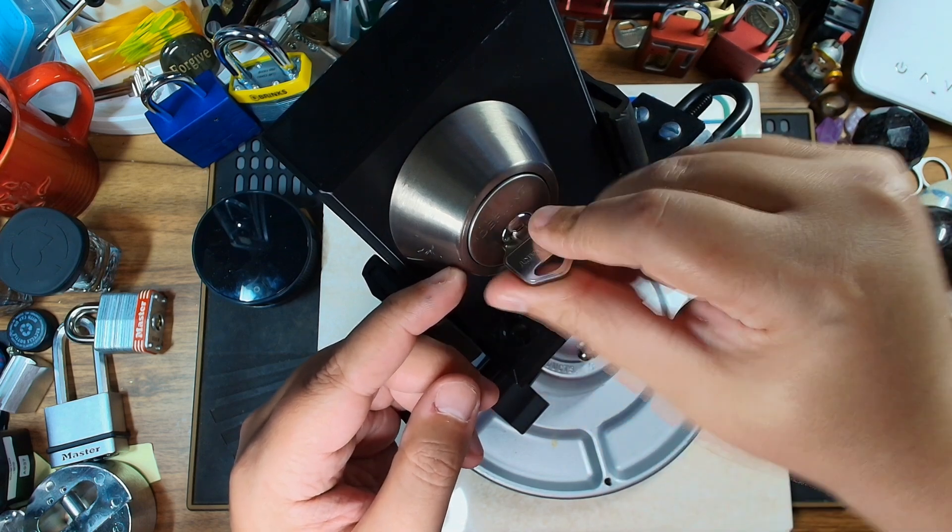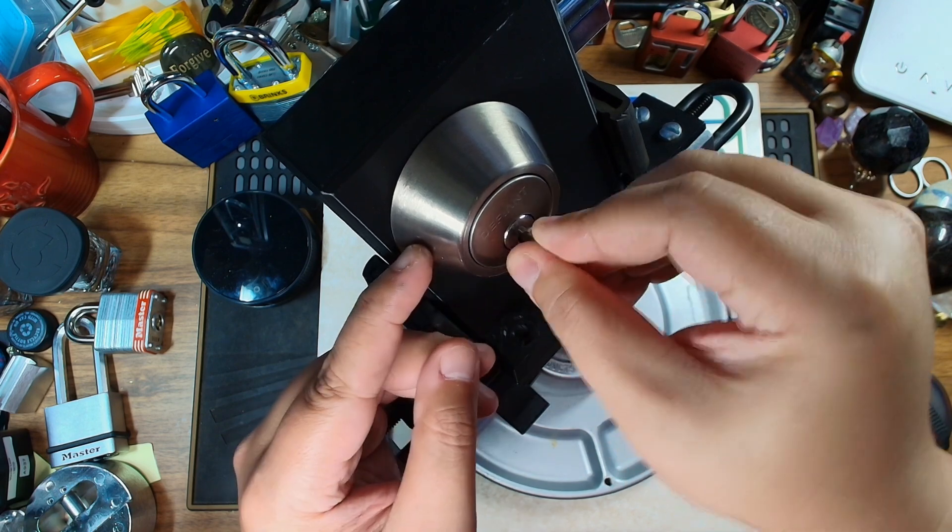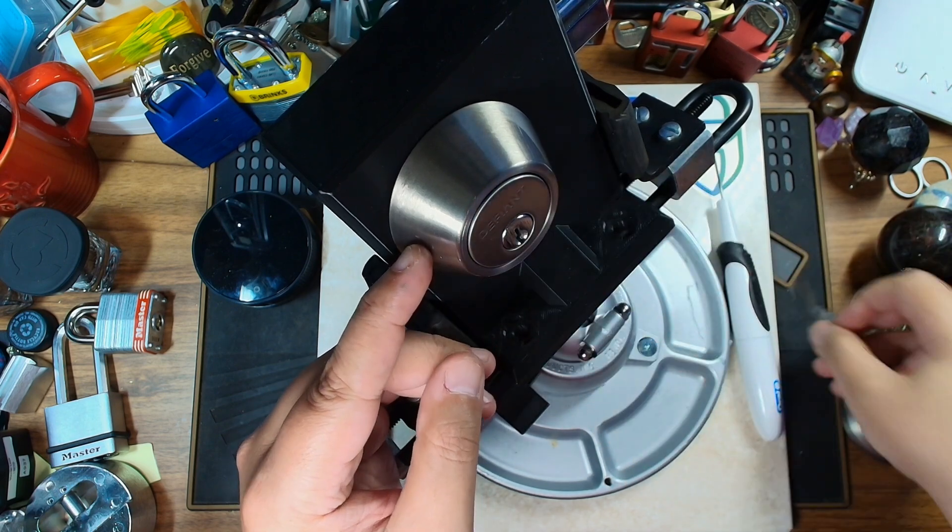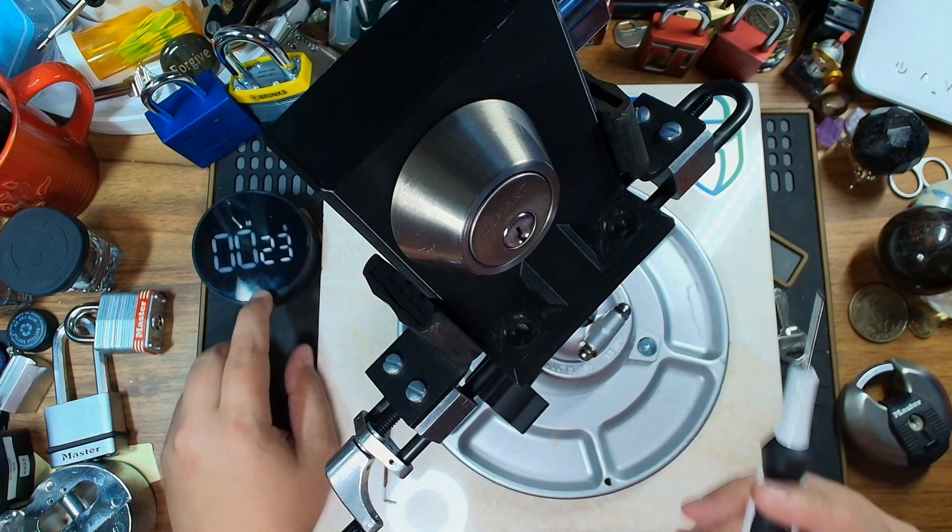So let's go ahead and lock it up here and see what we can do to get this open.